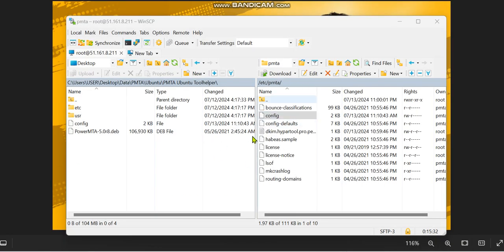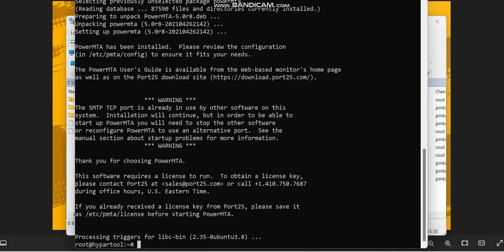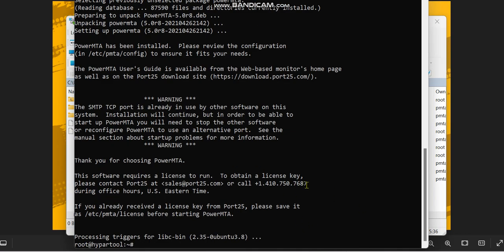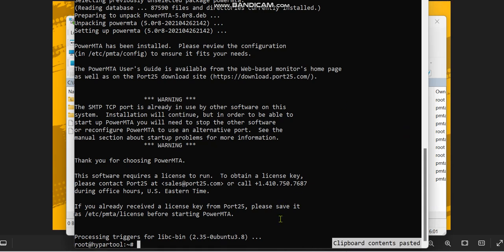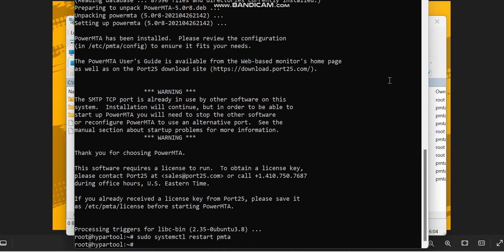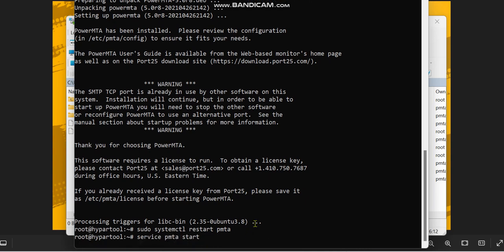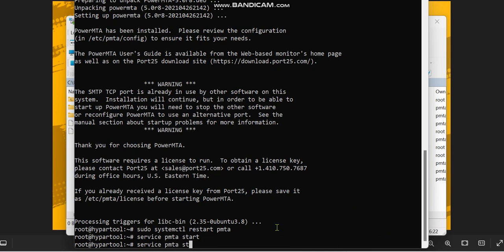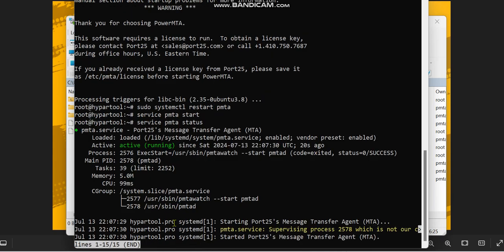Once all those have been configured and set up, we have to run our PMTA status. We're going to use this command: sudo systemctl restart pmta. In Ubuntu, it's not going to show you OK, but if you have any error it's going to bring the error out. To confirm if it's running, you can run 'service pmta status' and you can see it's active and running. Good.